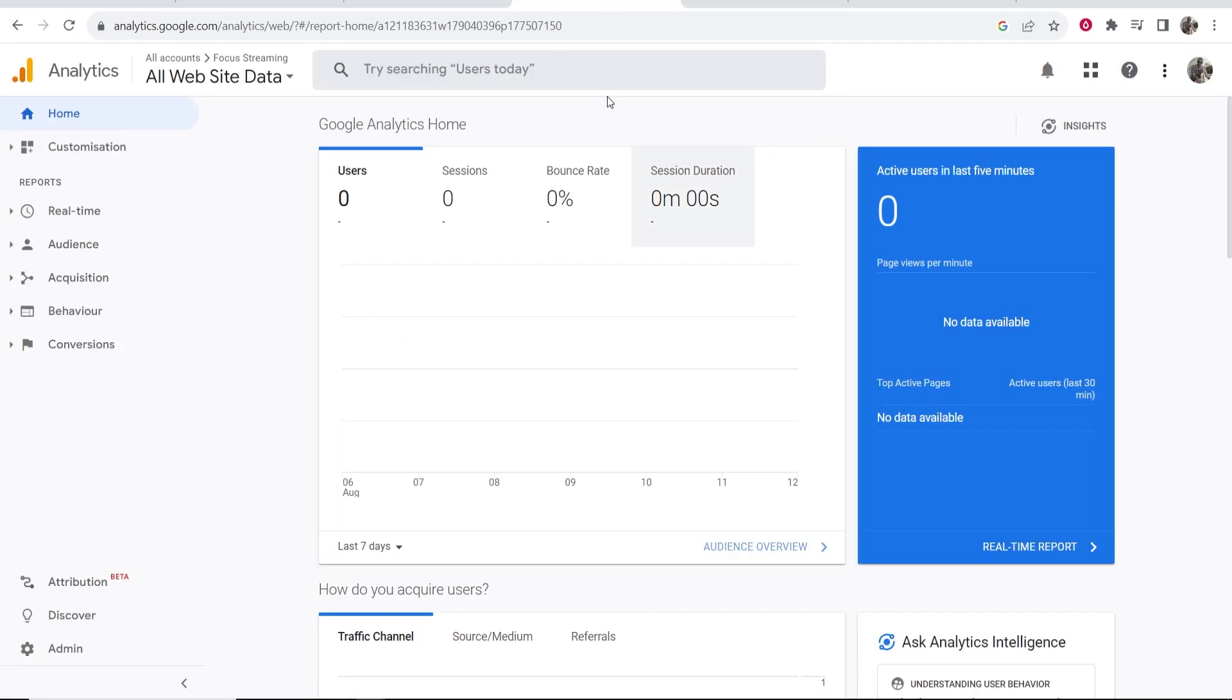First, go ahead and go to Google Analytics. You can get here by just searching Google Analytics and you'll be able to go into the back end here.